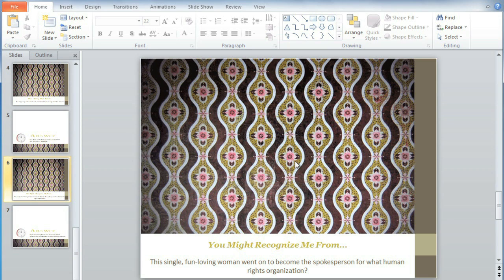In this Trivia Night slideshow, some of the trivia questions require the audience to view a short video, and then guess who the actor or actress is. So I'm going to add a video just above the question.